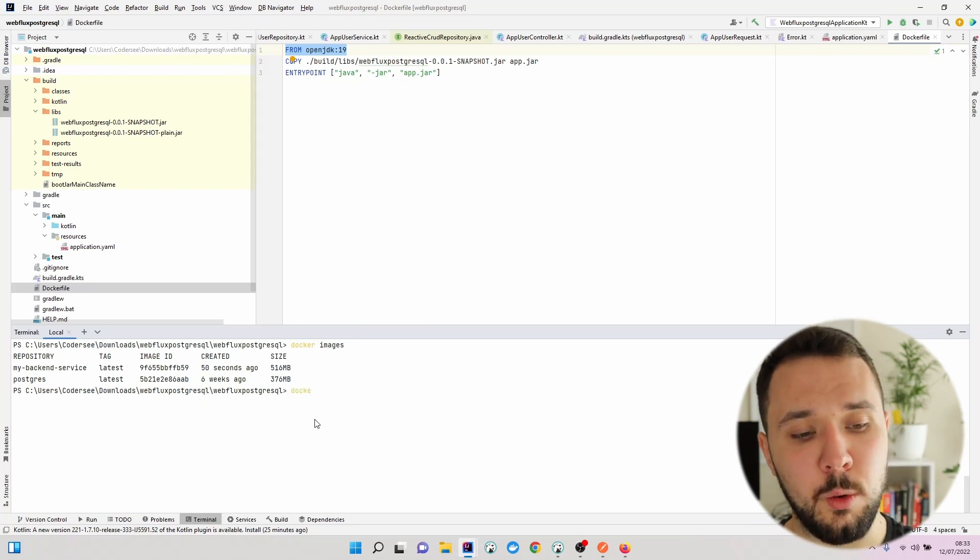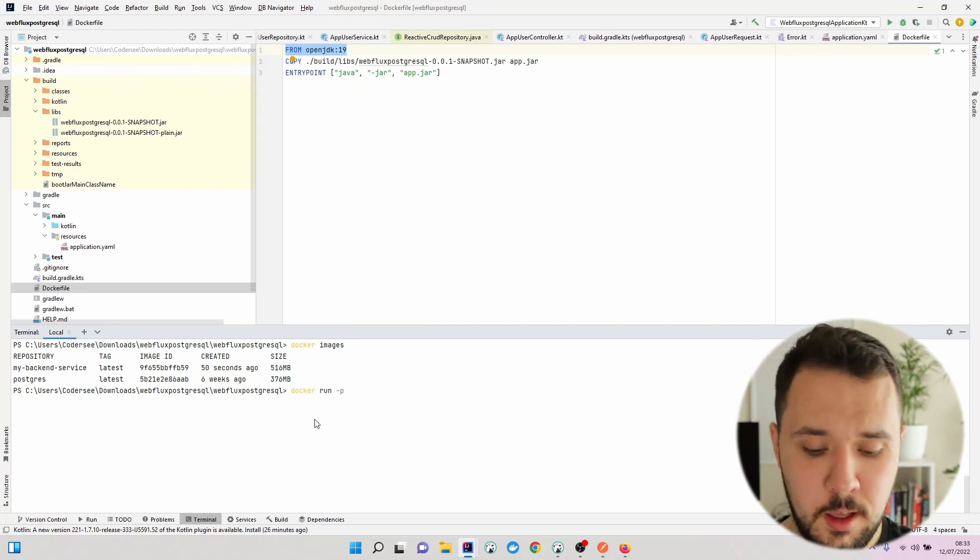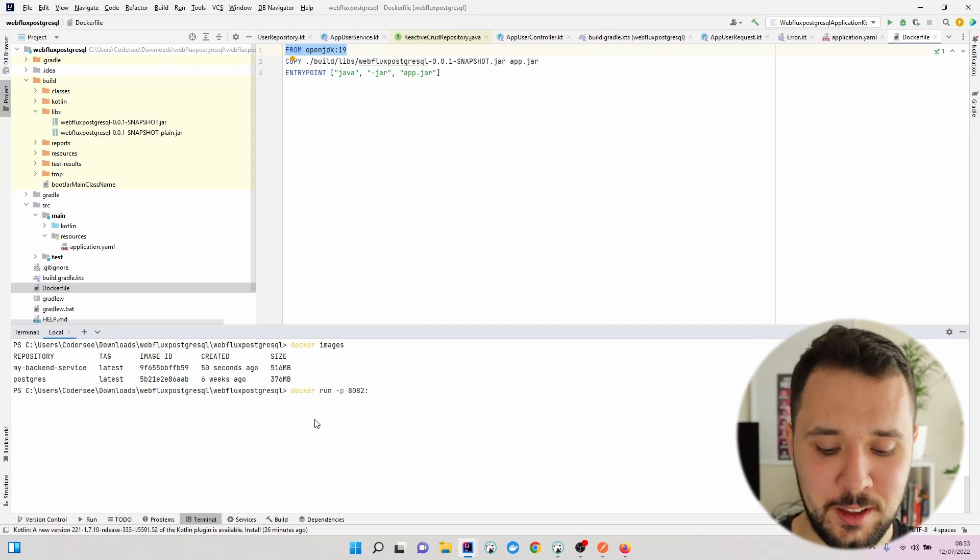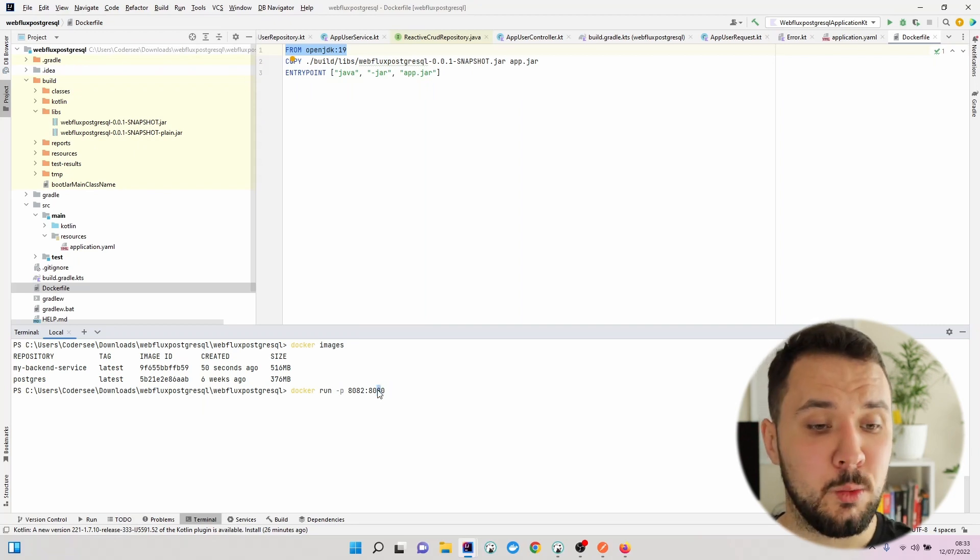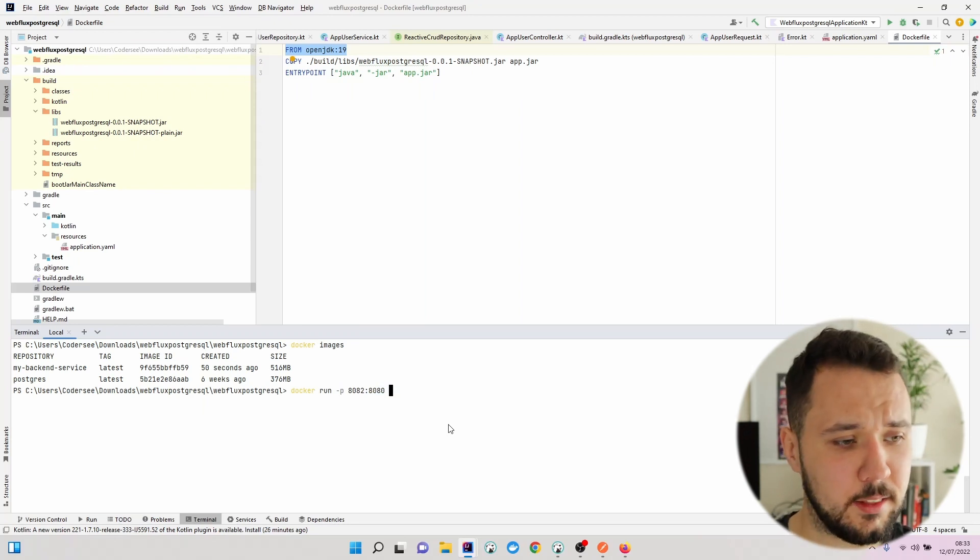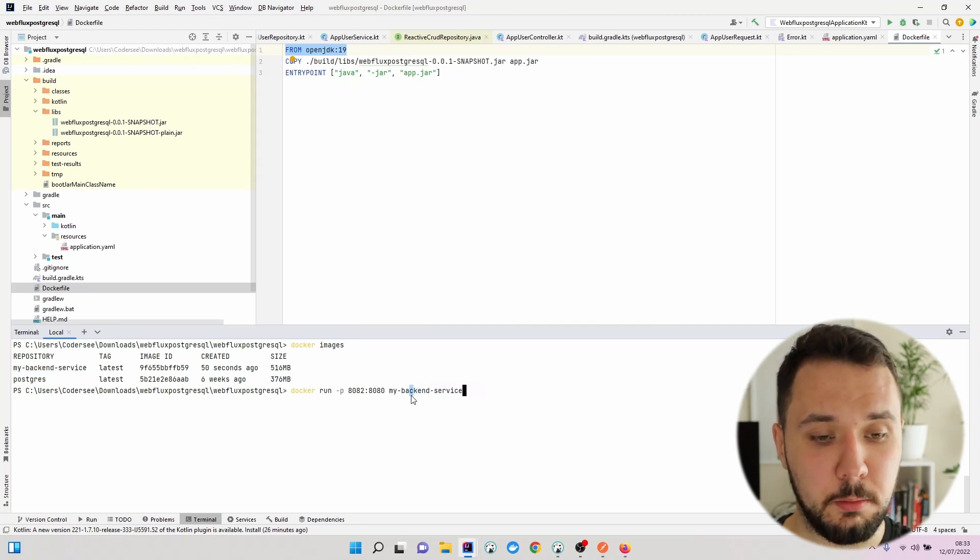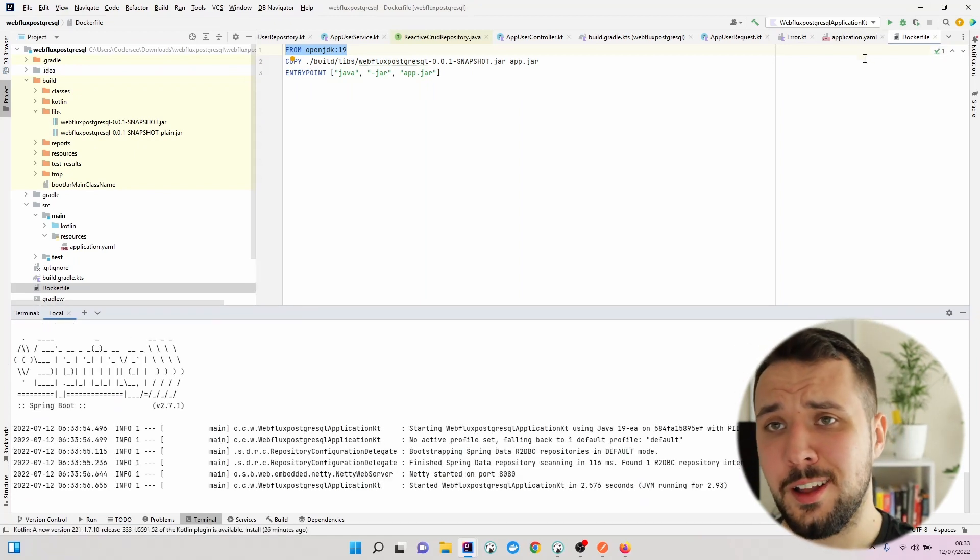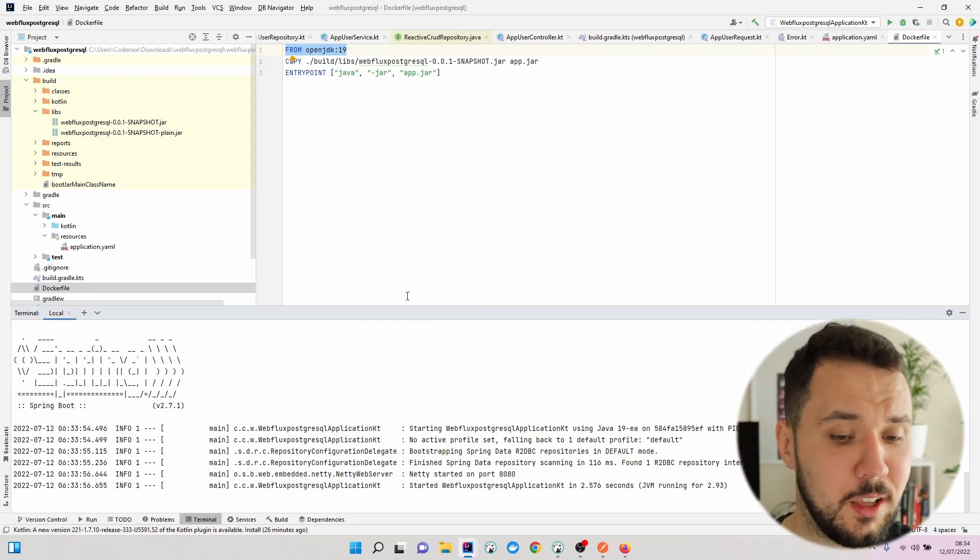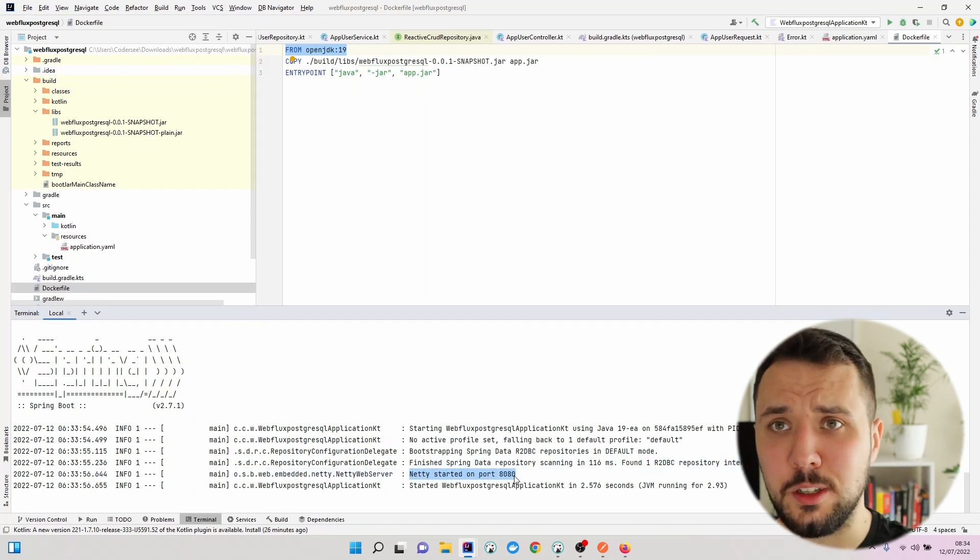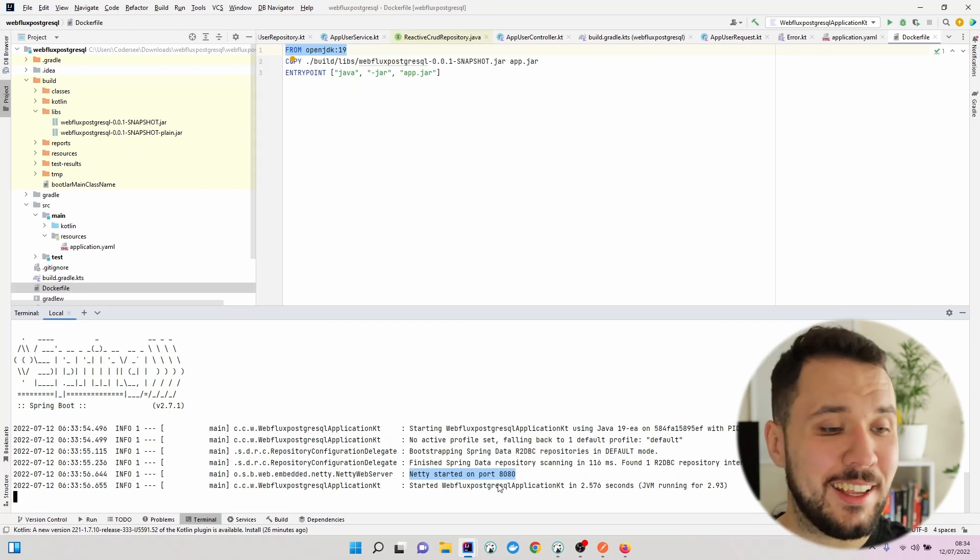To do so, we'll go with docker run. We'll specify what port of our local machine, for instance 8082, I would like to forward to the port of the container, which is 8080, the default Spring Boot port we've been using so far. Let's specify my-backend-service. Please remember to stop your application if you would like to target the same port. In other case, you will get that the port is already in use. Right here we can see that the Spring Boot itself inside the container is working on port 8080.